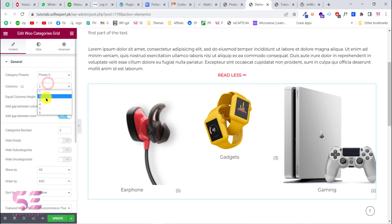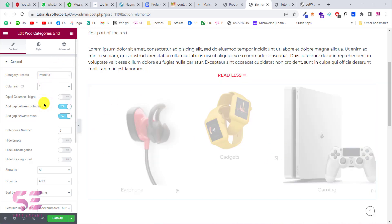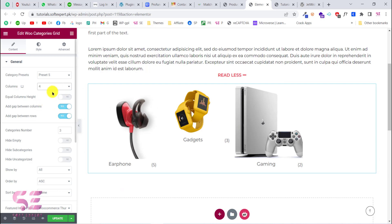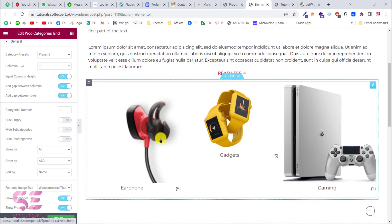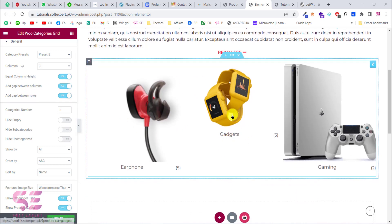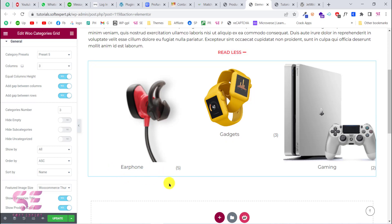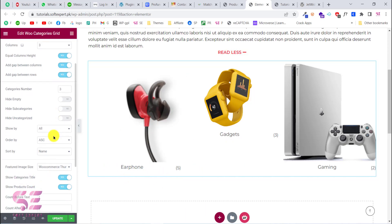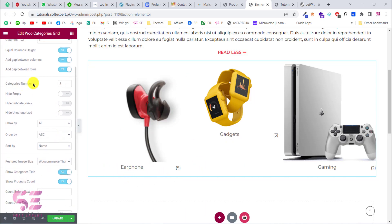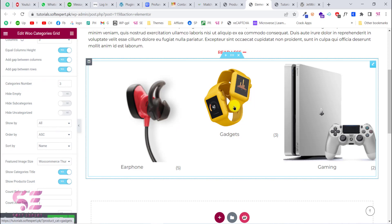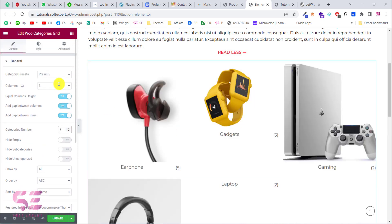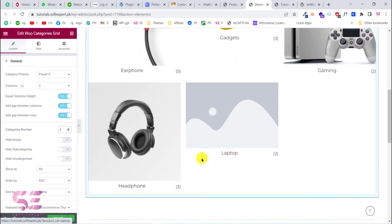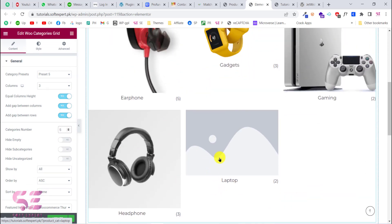You can change the number of columns and also set the gap between columns and the gap between rows. If you want to display multiple categories, this will add spacing between rows. You can also set the category count — for example, setting it to five will display five categories.